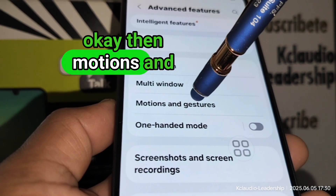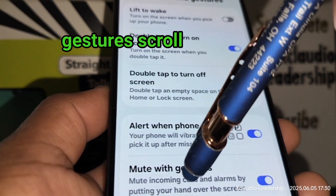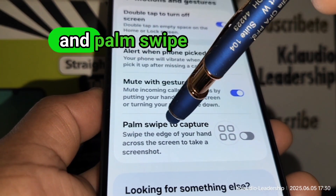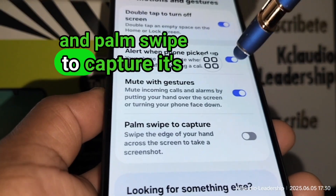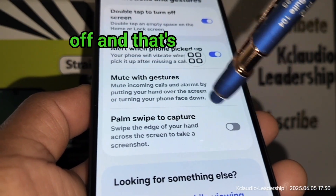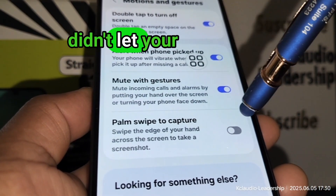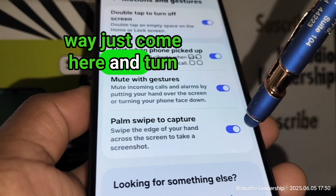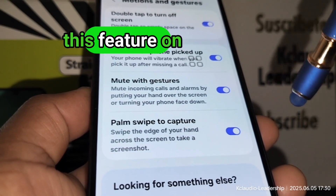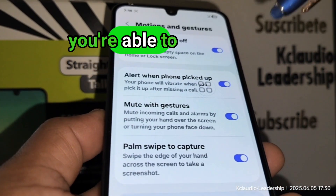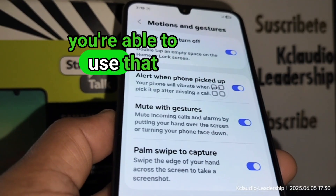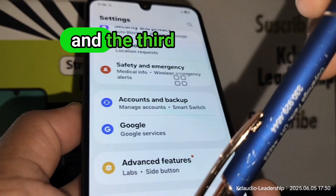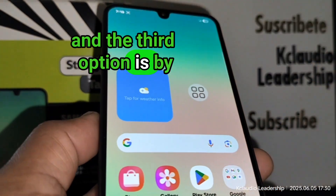Then go to Motions and Gestures, scroll down a little bit, and find Palm Swipe to Capture. If it's off, that's why the palm swipe screenshot didn't work. Just come here and turn this feature on, and now you're able to use that feature.